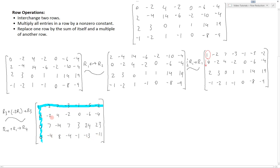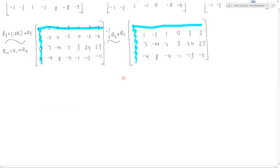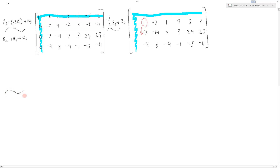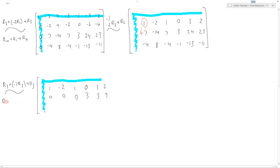We do the same kind of thing again: create a 1 in the top left corner of the submatrix. Since we already start with a non-zero entry, we can just scale it — negative one-half of row 2 replaces row 2. Now we create zeros below this entry. We take row 3 plus negative 7 times row 2 and put that back into row 3. For the fourth row, row 4 plus 4 times row 2 goes into row 4.